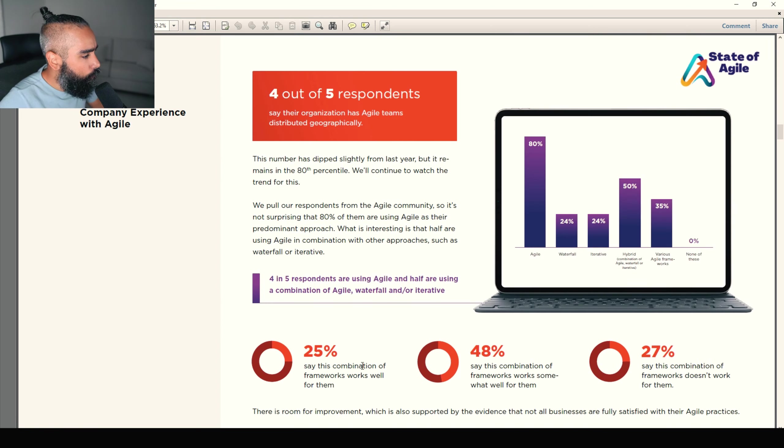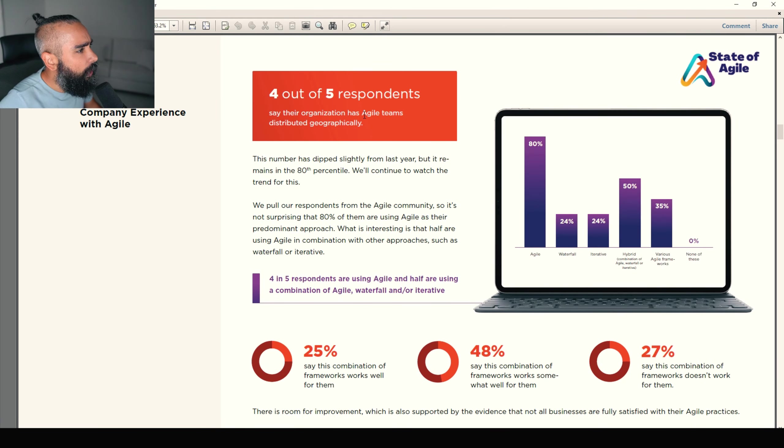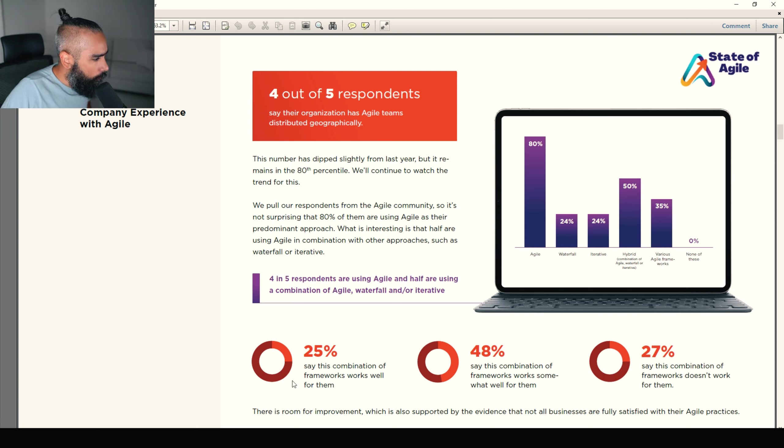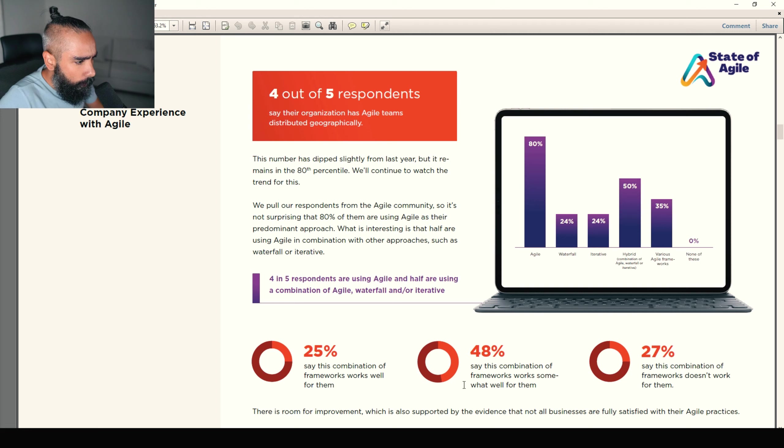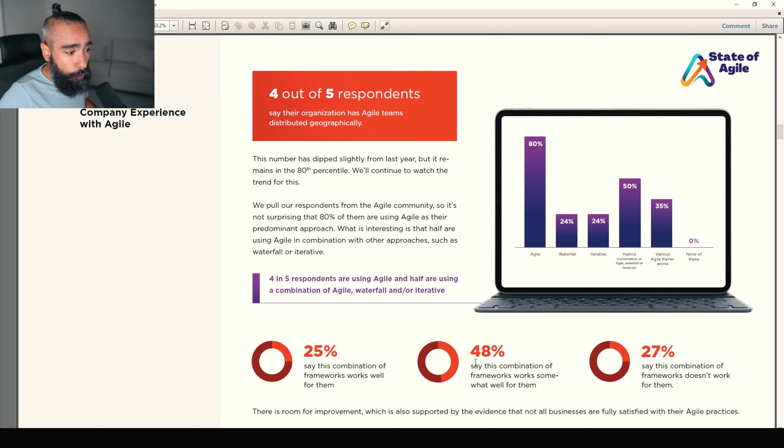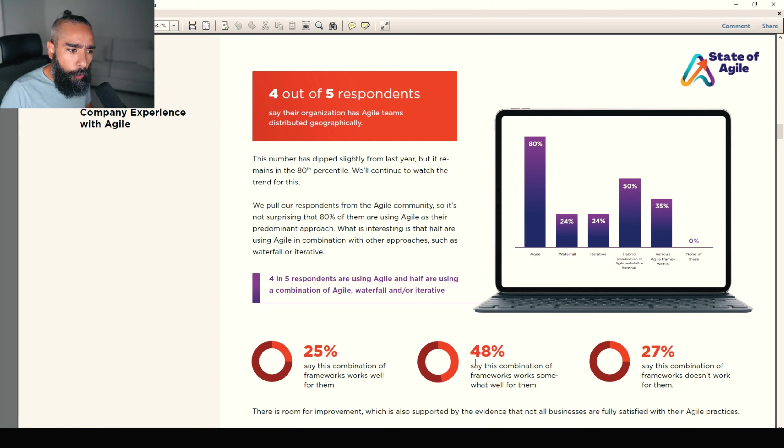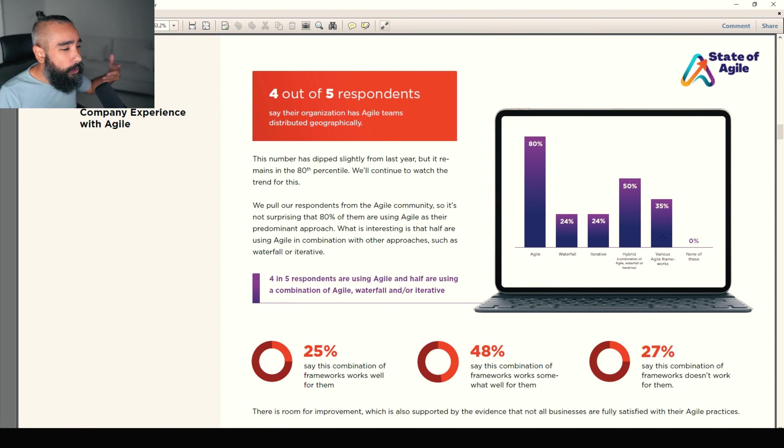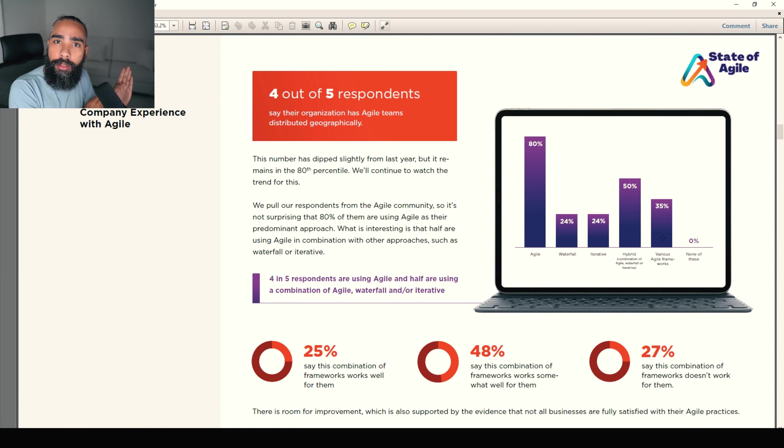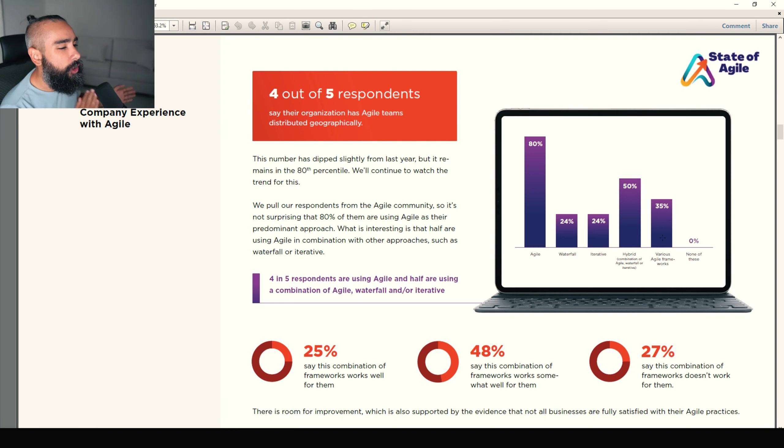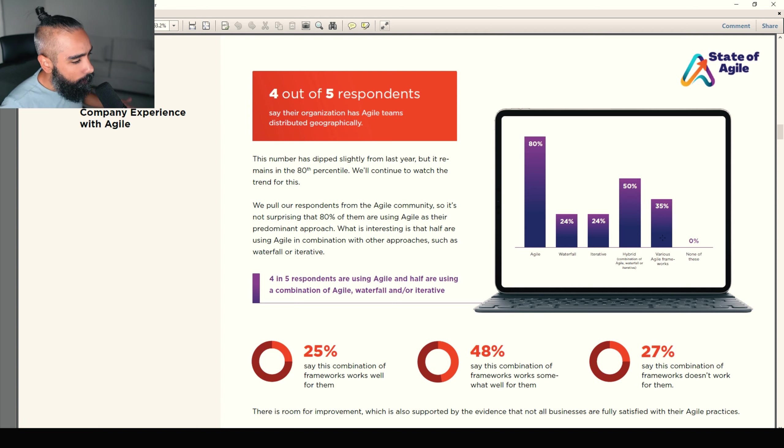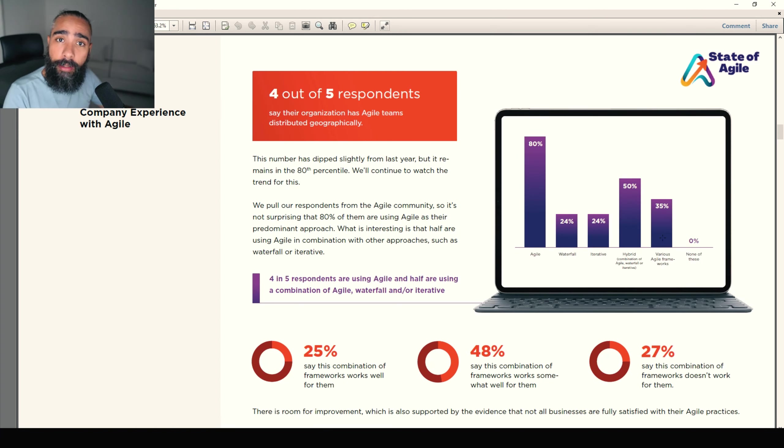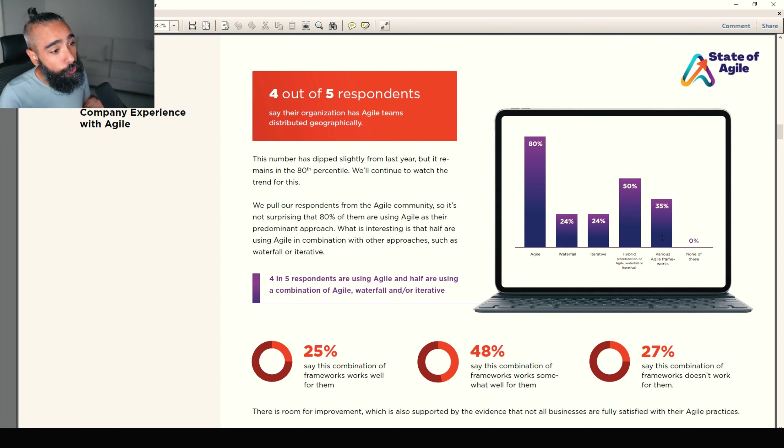Next one. Company experience with agility. So four out of five respondents say their organization has agile teams. They are using 80% of people waterfall, iterative, and hybrid approach. So 25% say this combination of framework works well for them. 48% say this combination of framework works somewhat well for them. 20% say this combination of frameworks doesn't work for them. So there's still a lot of people using different frameworks, a combination of waterfall, iterative. That's mostly people transitioning to full agility. You won't go from the waterfall or another model directly to agility. You'll transition usually slowly. And at some point, you'll most probably realize that pure agility, forget about the waterfall model, pure agility is better.